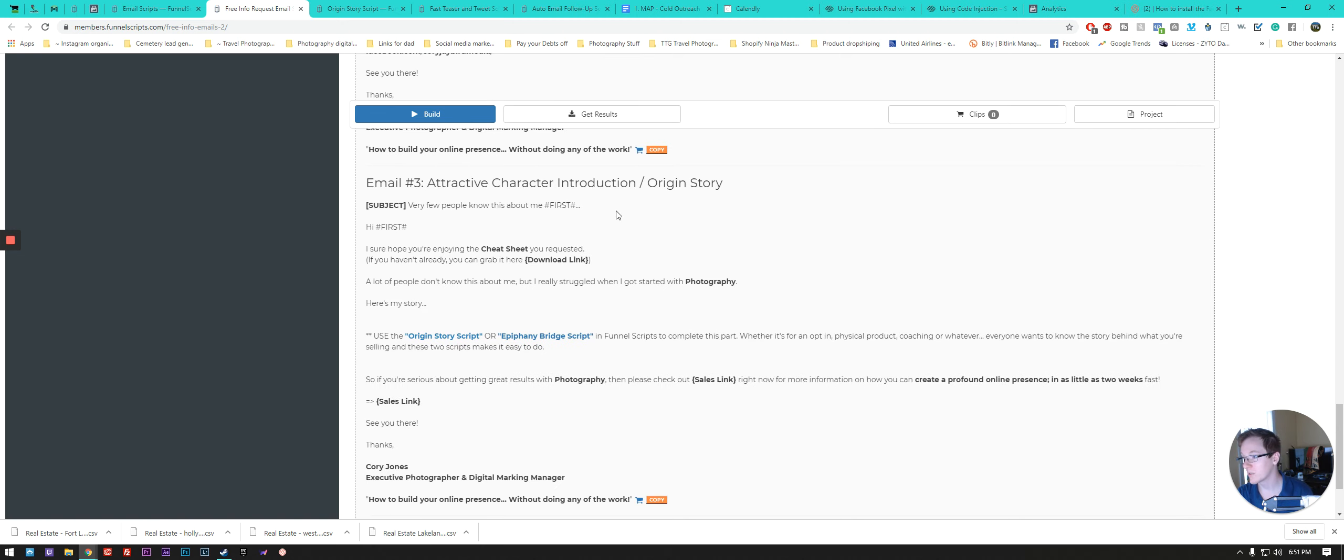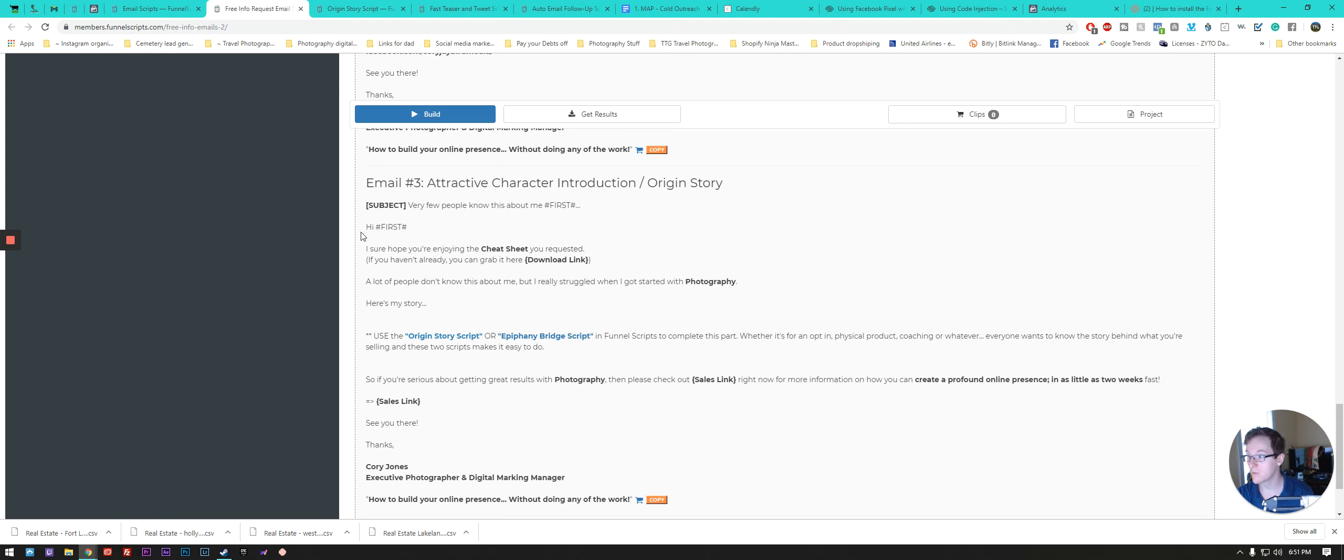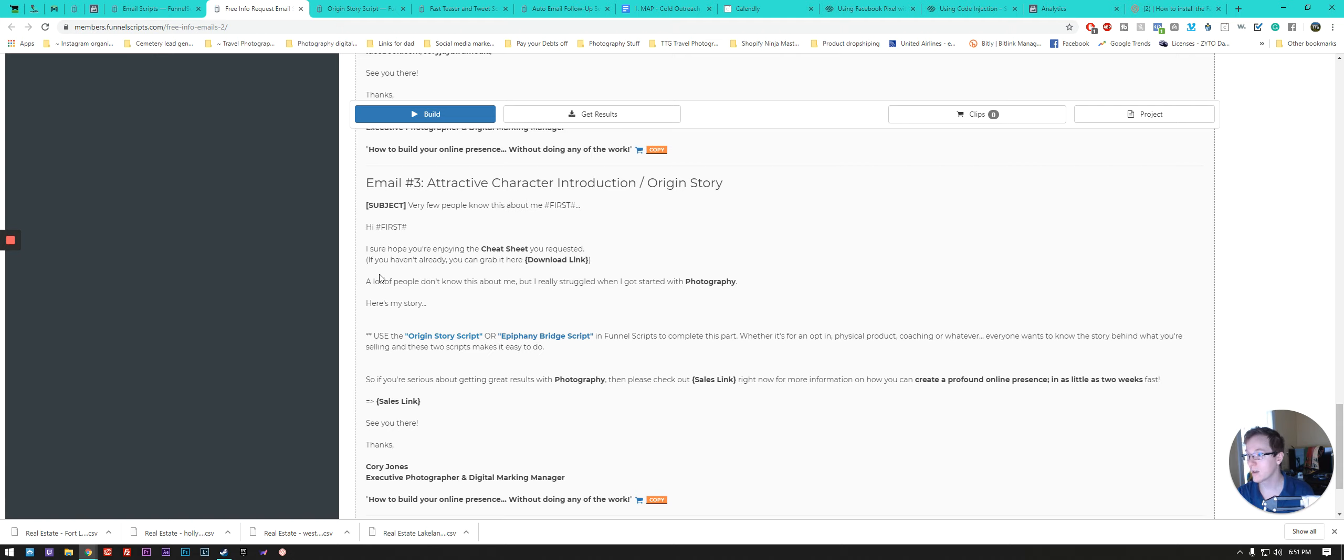And then third one attract, character introduction. A few people know this about me. And then it calls them by first name. And then, I'm sure you're, I sure hope you're enjoying the cheat sheet you requested. So it's again, telling them, hey, I'm glad you download this. I hope you're getting the proper information out of it. And then you can grab it again here at the same link so that you're making sure that they have access to it regularly. I open, a lot of people don't know this about me, but I really struggled when I got started with photography. Here's my story.